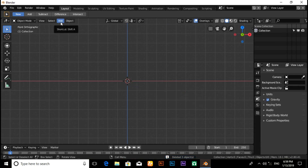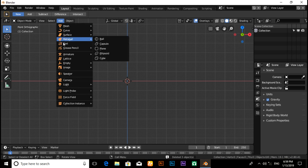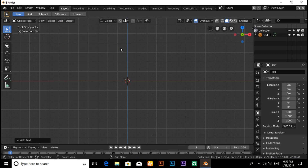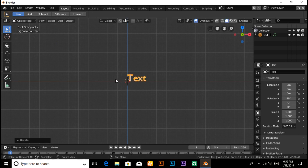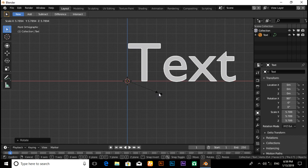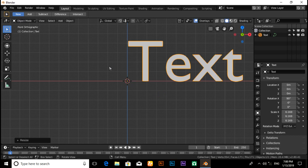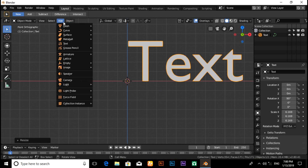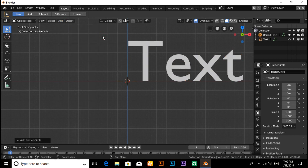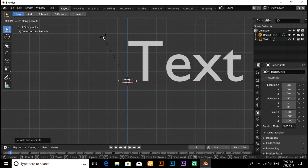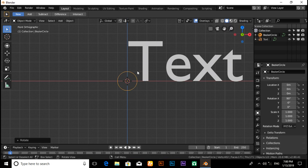Now click the Add button, then Text. Press R X 90 then Enter. Now scale it by pressing S. Then click on Add, then the Curve section, click on Circle. Now press R X 90, then scale it by pressing S.